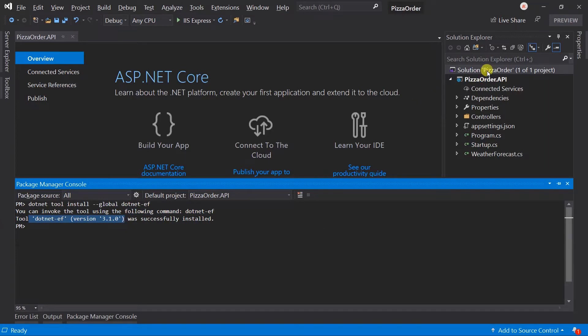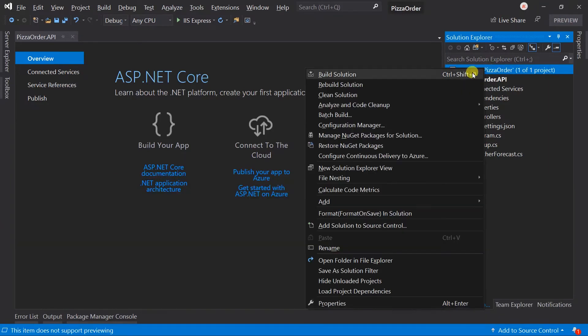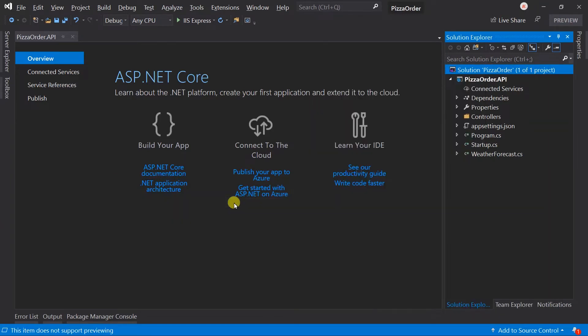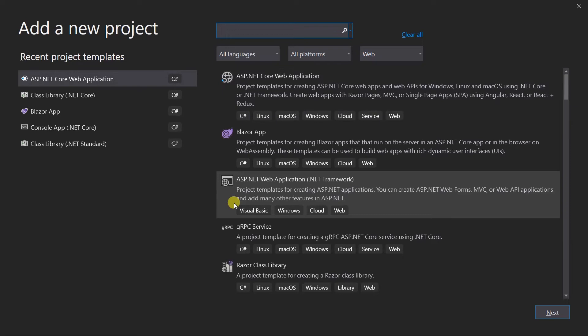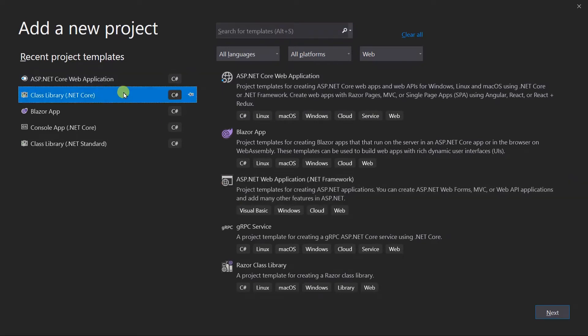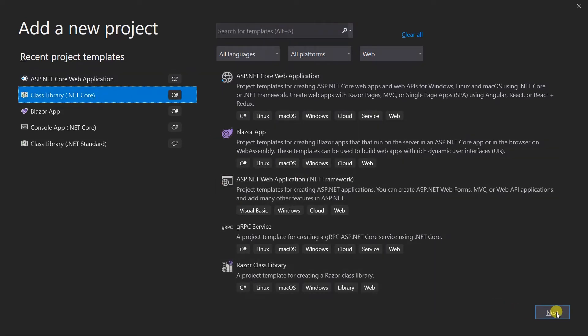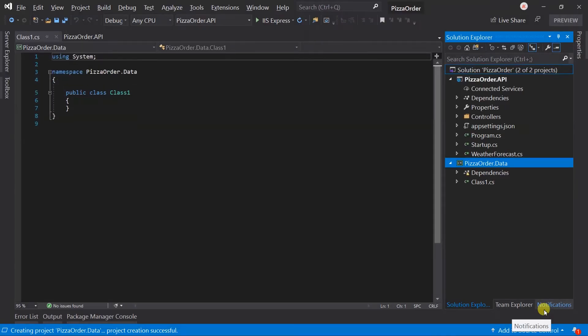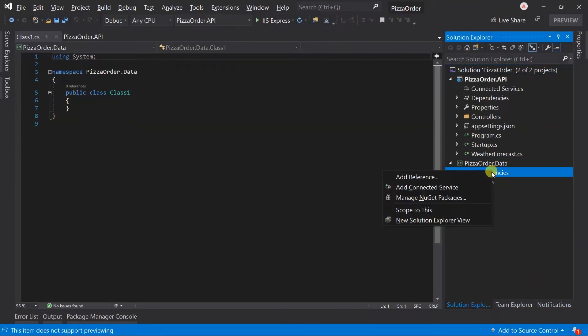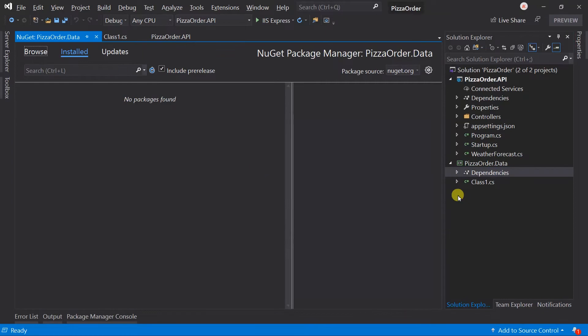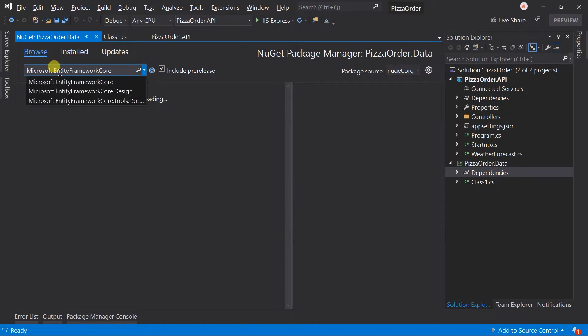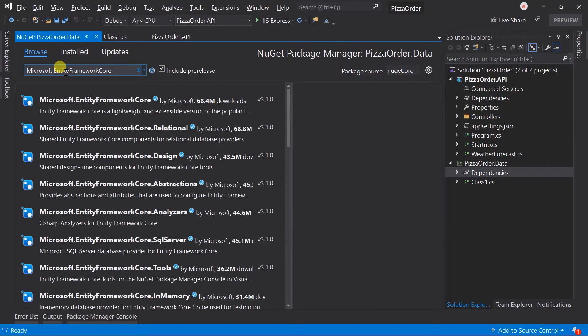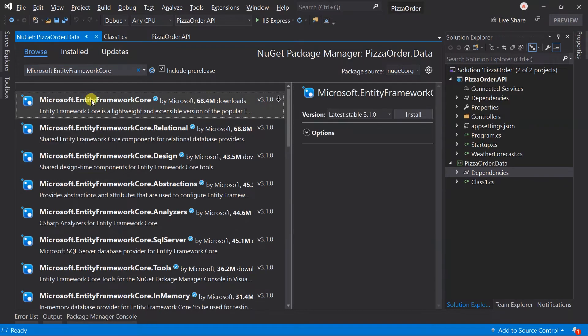Let's create a new project for data access layer. It will be a class library of .NET Core. And project name will be pizzaOrder.data. Now, we need to add the NuGet package for Entity Framework. In the data project, we need to add Microsoft.EntityFrameworkCore of version 3.1.